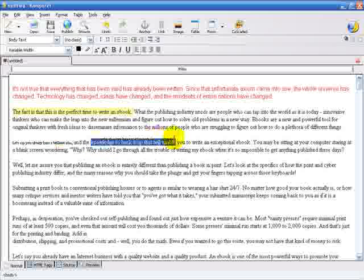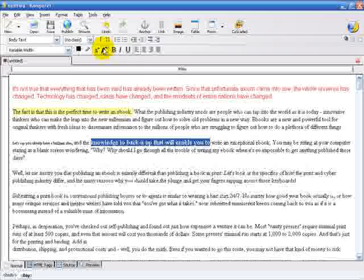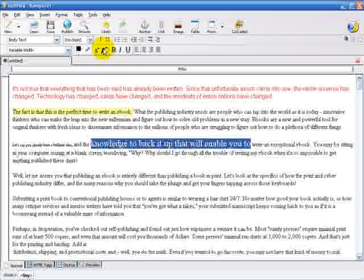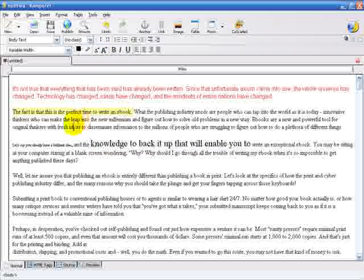By clicking the button right next to it, we can also increase the font size. Again, the more you click the button, the larger the font will be.